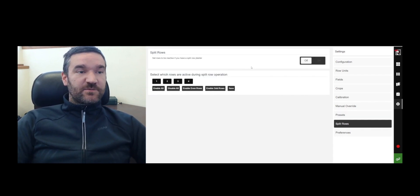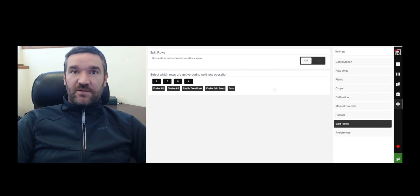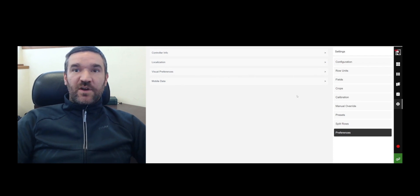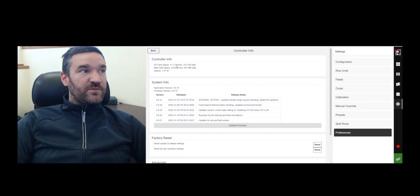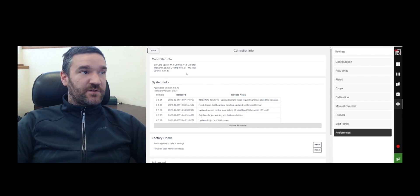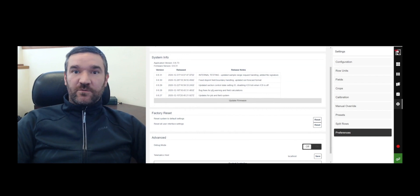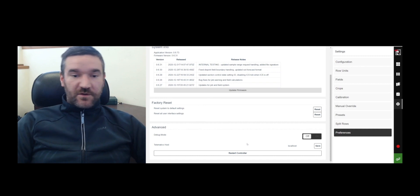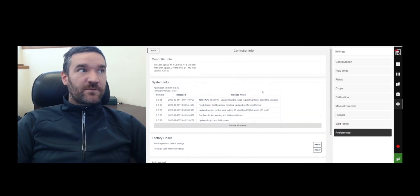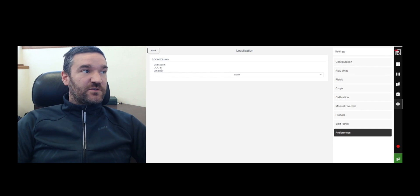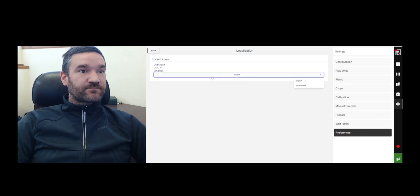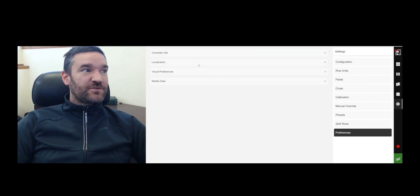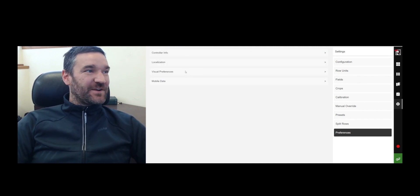Split rows is where you would set up a split row planter and you can basically tell it which rows are the interplant rows. Preferences is where you would see your controller info, the amount of storage space available on the telemetry controller, the available firmware update versions. You can remotely update the firmware from within this screen, factory reset, enter debug mode, restart controller, and so on. You can also change to a metric system or you can change to the Ukrainian language, which is our only other language in the system right now.